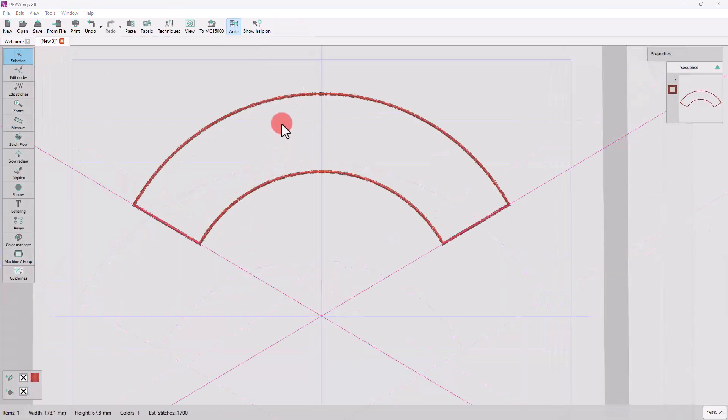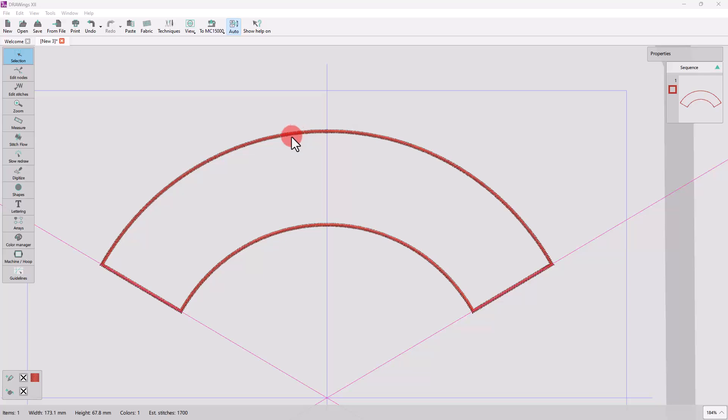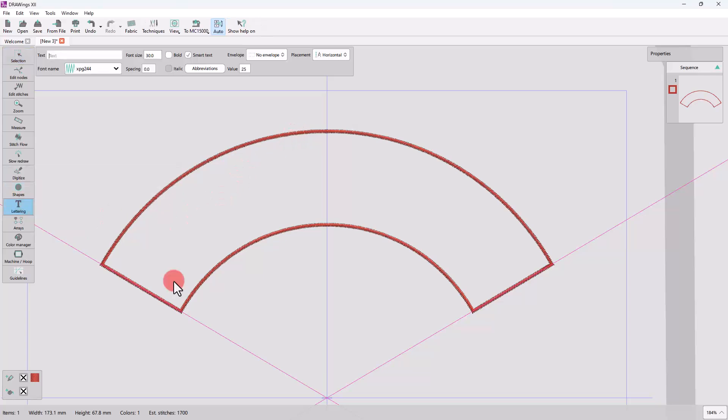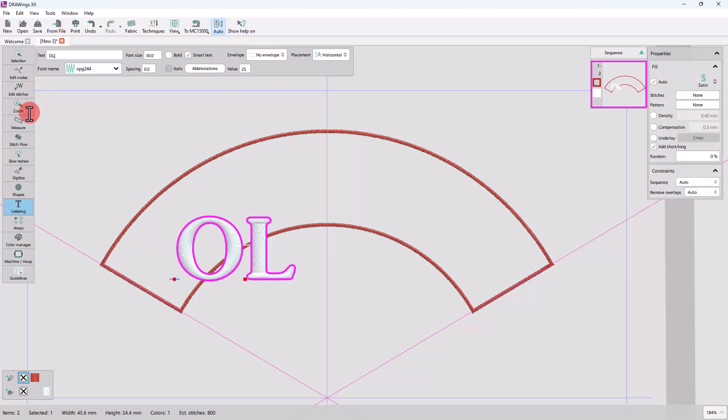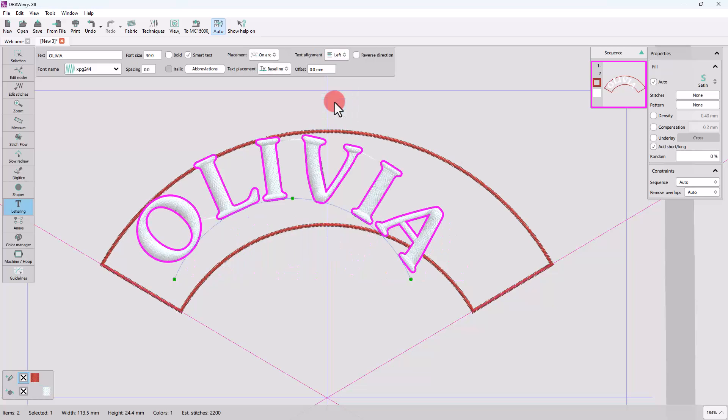Now that we have the custom patch shape, let's start the text tool. Type any name or slogan you like. And from the placement options, select the On Arc placement.